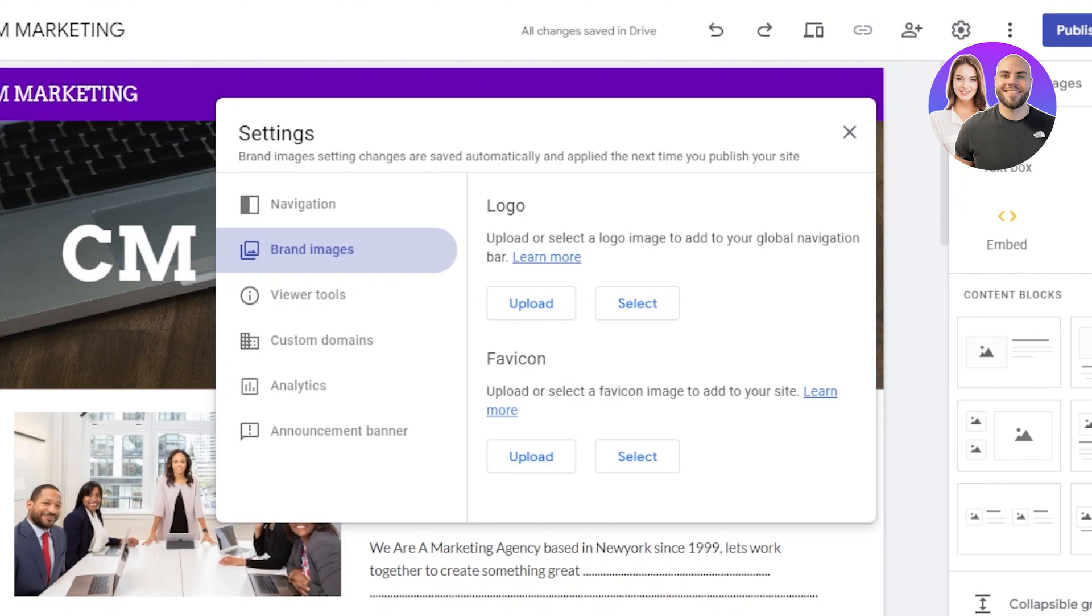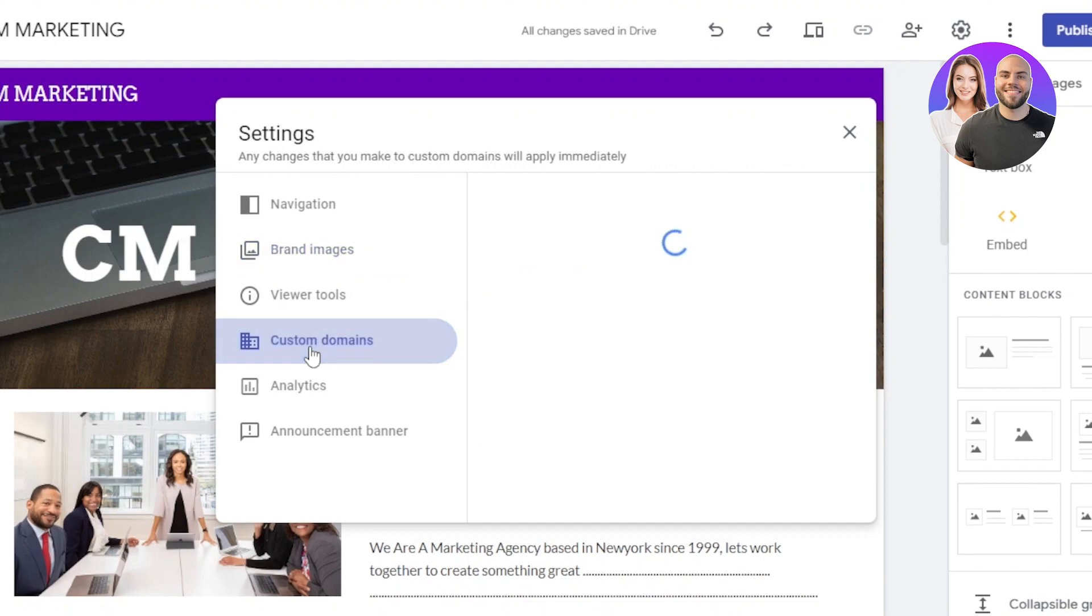A favicon is something that is shown right here in the search bar when we search for a website. You can see with each website, we have a favicon. So this is how you will upload a logo and favicon. Then we have the custom domain option.